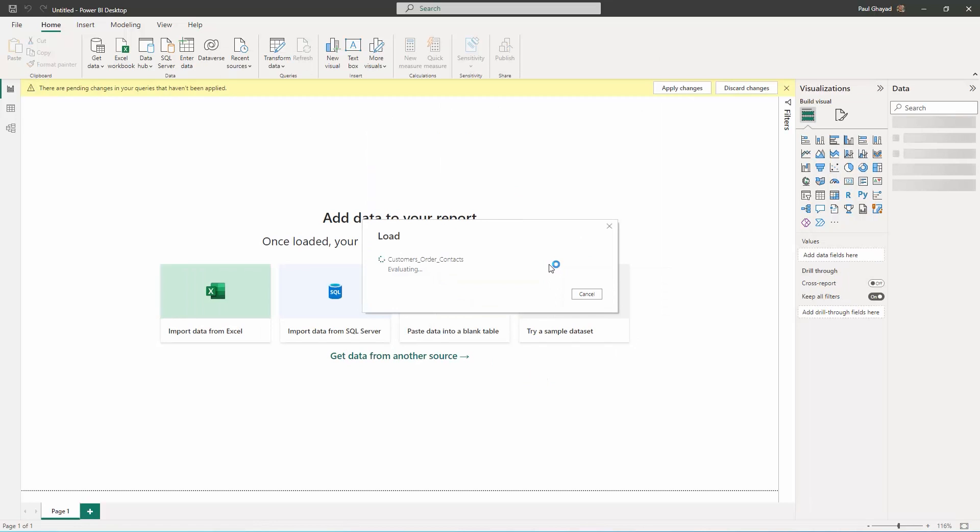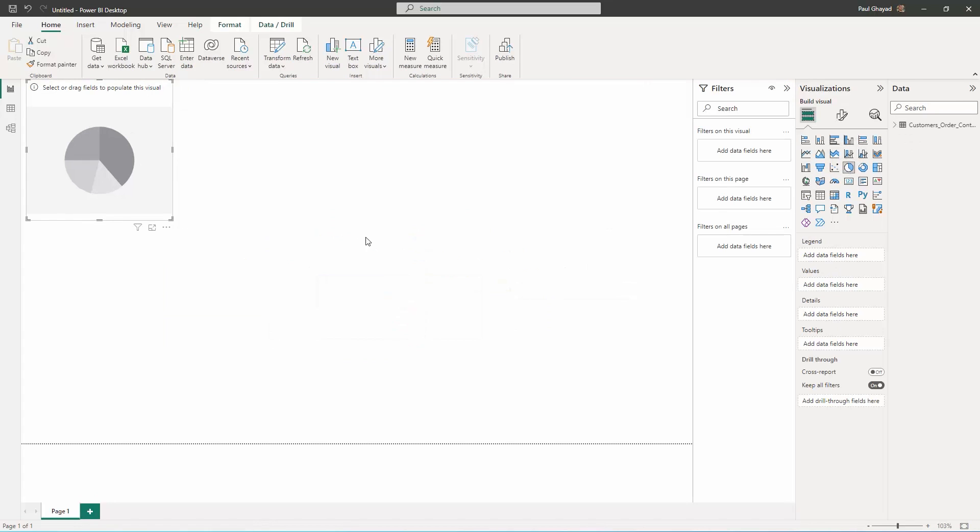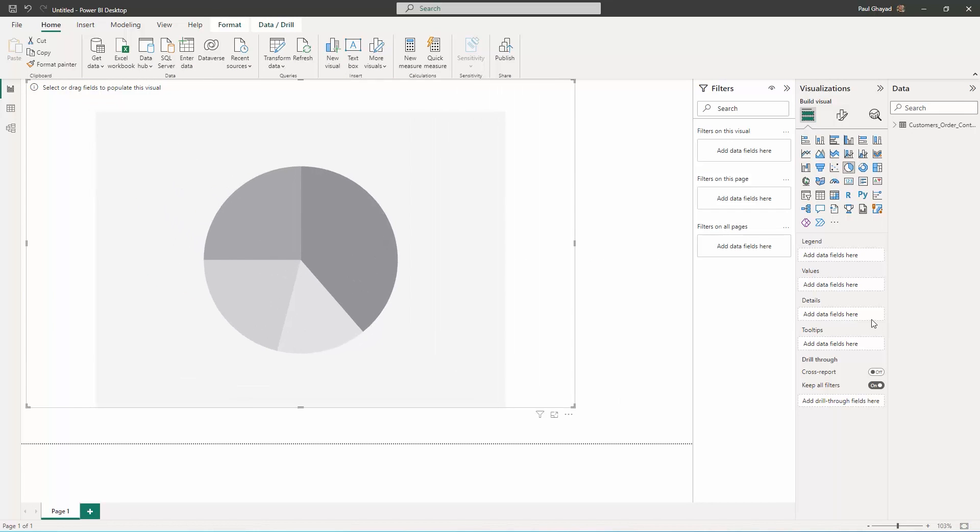Define any relationships between the selected entities on the Relationships tab. Next, choose the dimensions and measures to visualize and build your visualization.